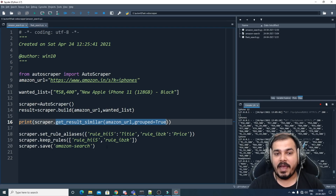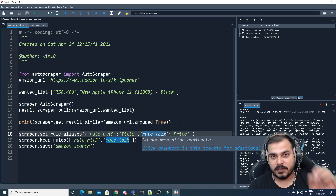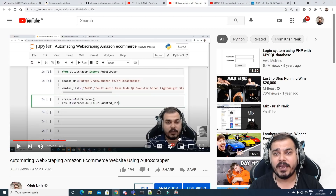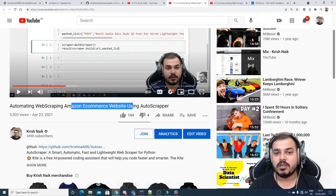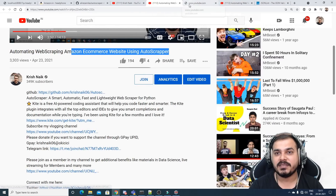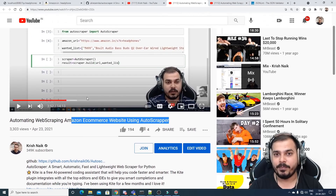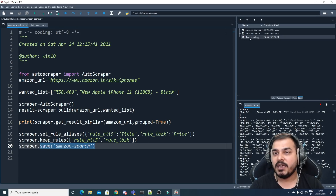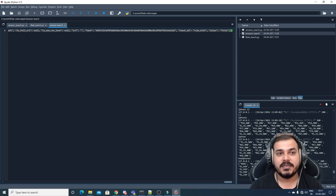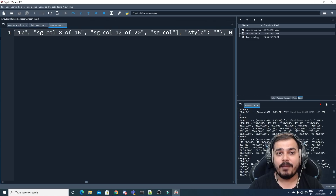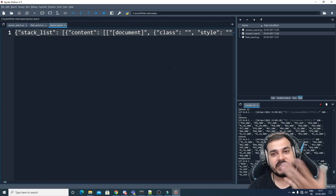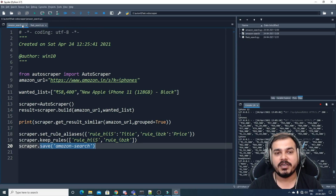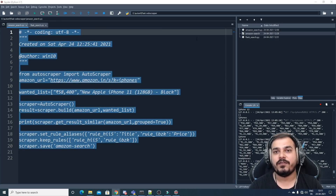I create an AutoScraper object, build it, and then call get_result_similar with grouped=True and assign groups. If you're executing for the first time, this will be a unique group — make sure you assign it properly. This is the same code from my previous Amazon web scraping video; check the GitHub link. When saved, an Amazon search file gets created which I'll load for further scraping.